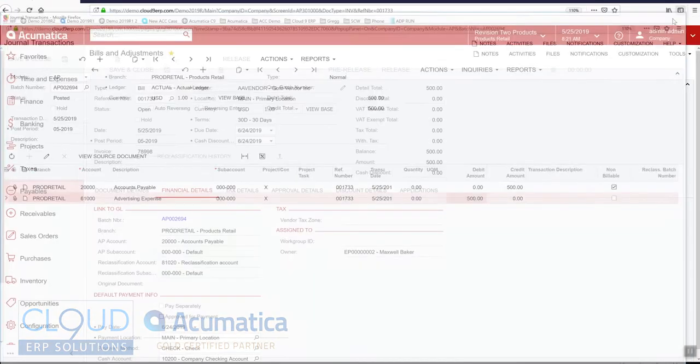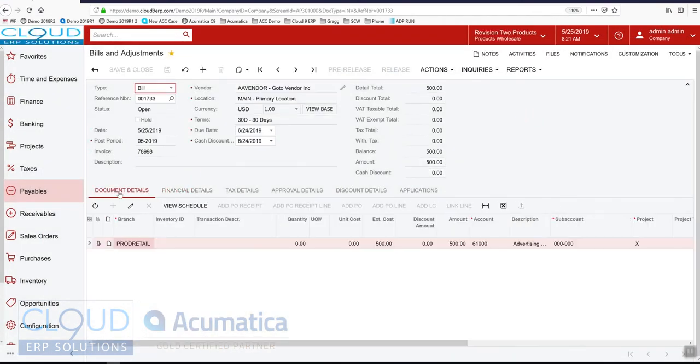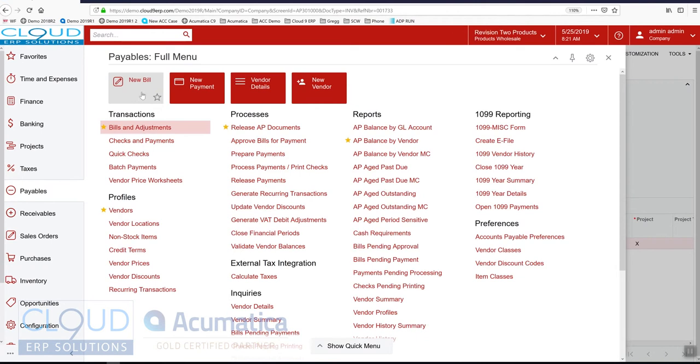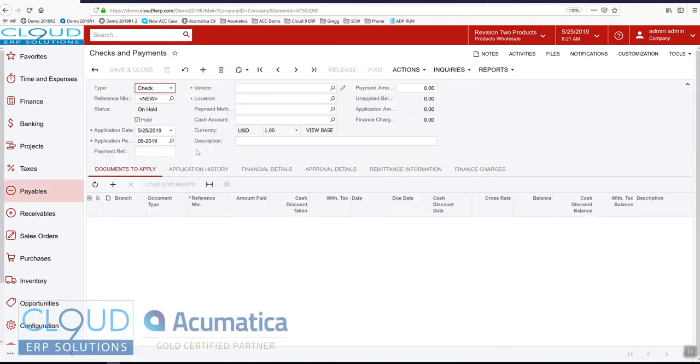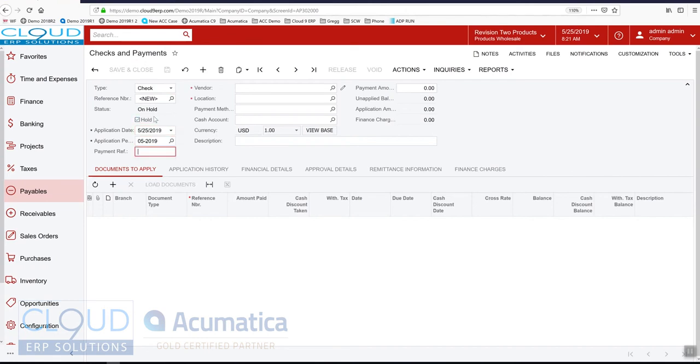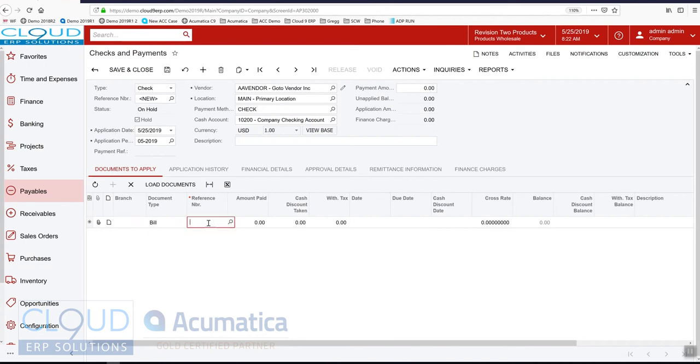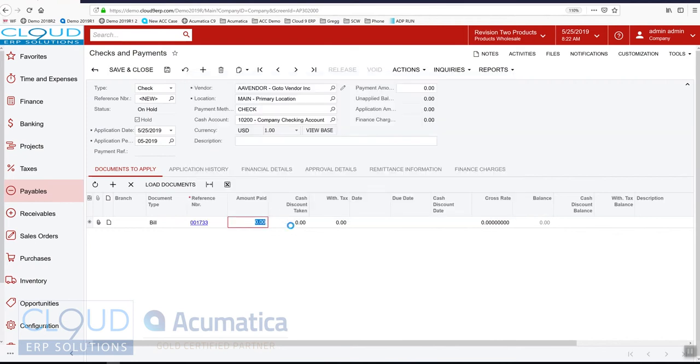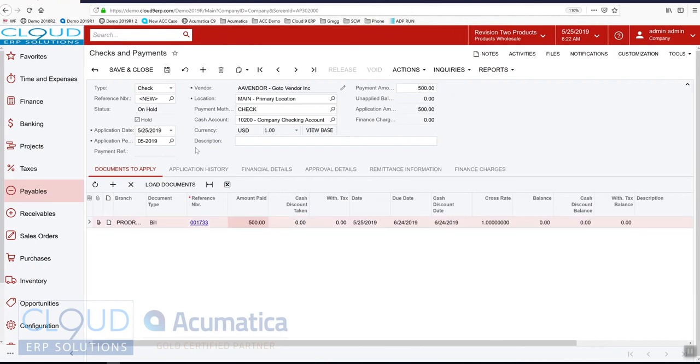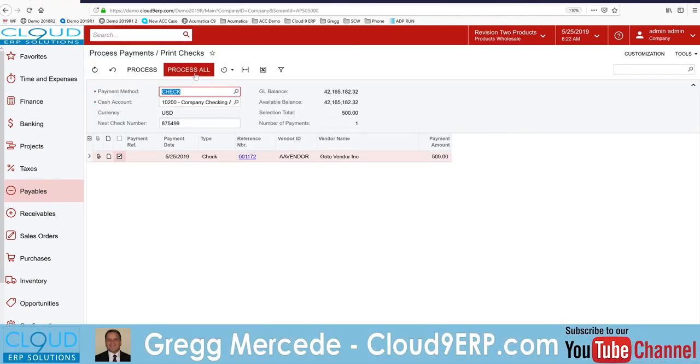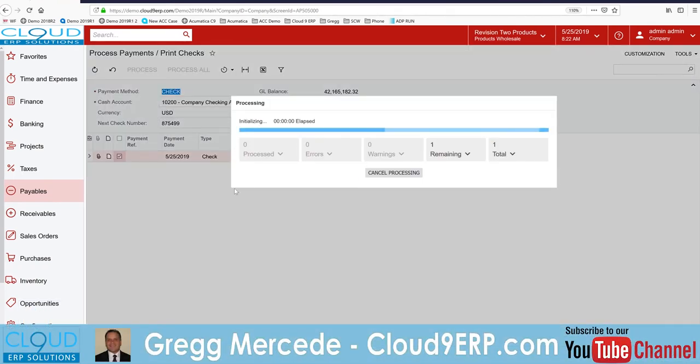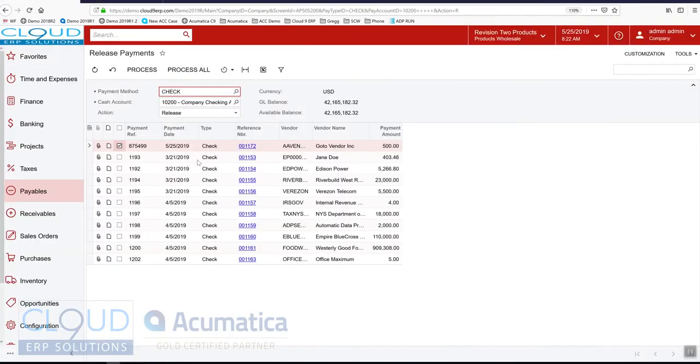So now what we'll do is we'll switch back to our product wholesale and we'll make a payment. We'll make a payment to this particular bill. We'll find it and we'll search for here it is right here, product retail. A $500 payment. We'll take it off hold. And this is requiring me to print. So we'll actions print check. Process all. There's our check. And we'll release this check.